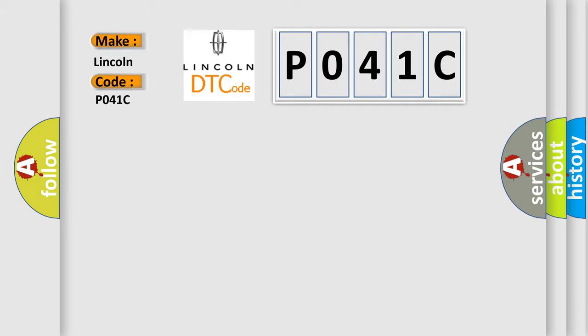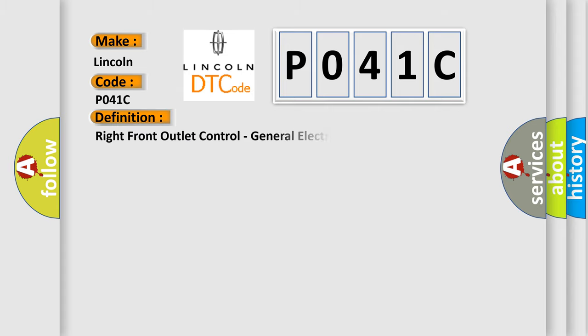For Lincoln car manufacturer, the basic definition is Right Front Outlet Control, General Electrical Failure.